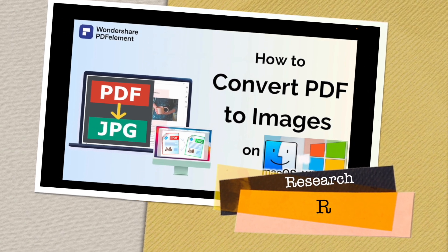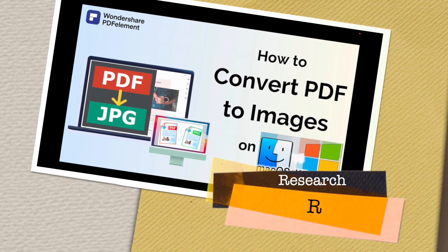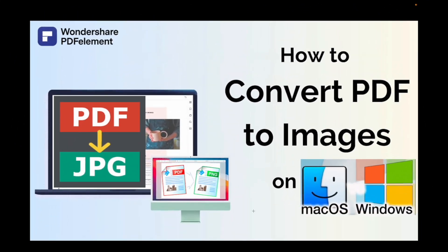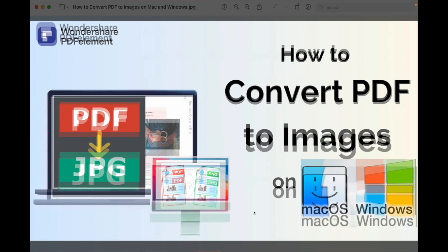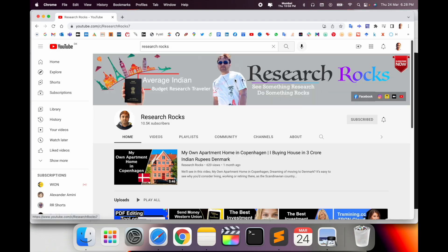Welcome to Research Rocks. In this video we will see how to convert PDF to images on Mac and Windows. You can do the same process on both operating systems. So let's start with a demonstration. Before we start, please subscribe to our YouTube channel Research Rocks.